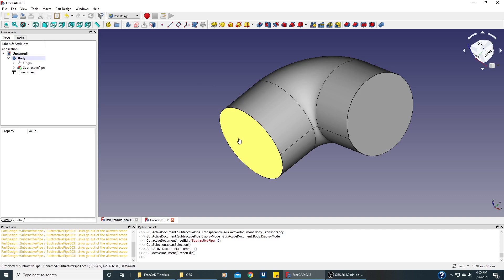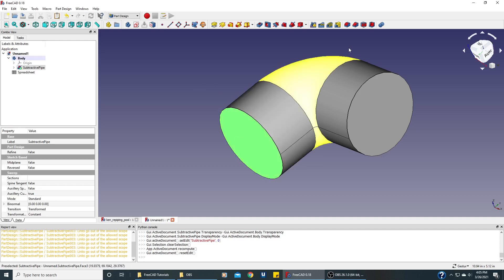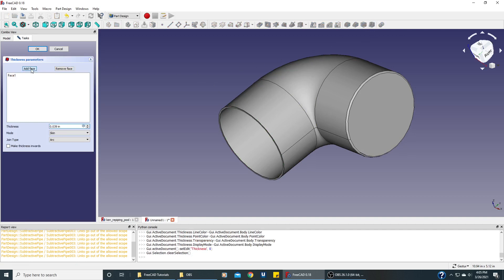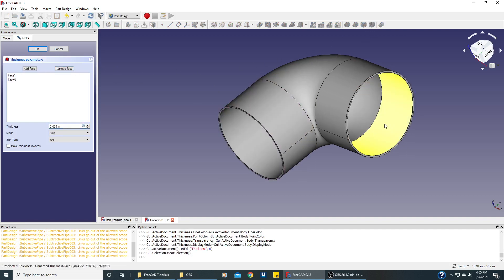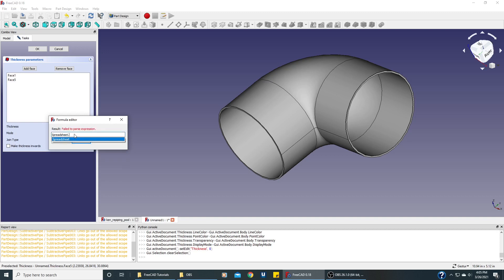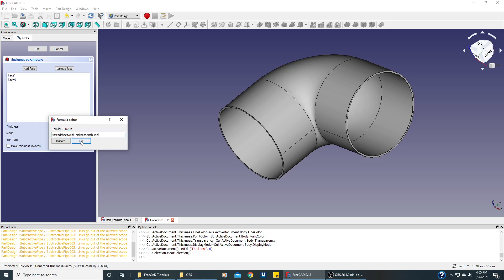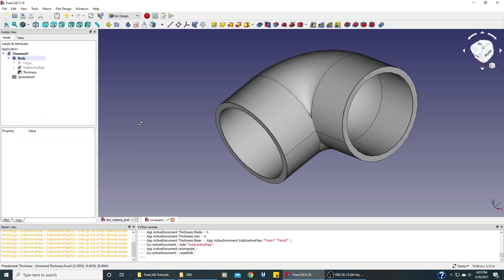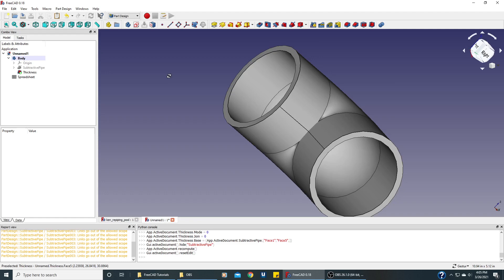Let's select one of these faces and click the thickness. We need to add the other face. This time, let's do the thickness correct from the very beginning. This is 2-inch pipe, so it's spreadsheet, and it's a wall thickness for 2-inch pipe. And there we go.